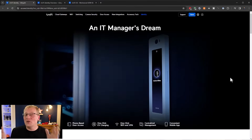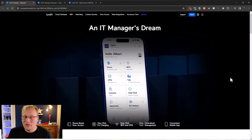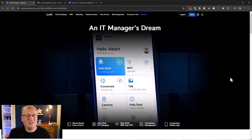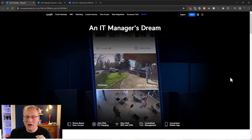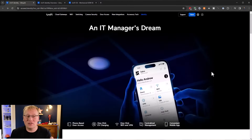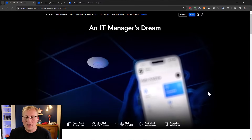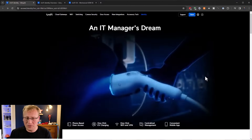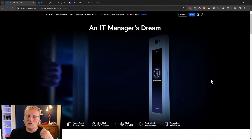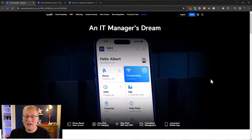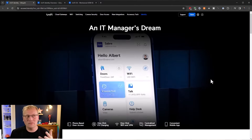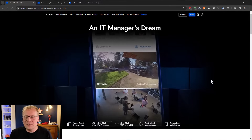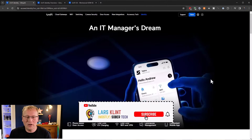With the latest version of UniFi OS 3.2 you can now use Identity in a new way. I've got the official Identity website open here - it's very shiny. It shows an IT manager's dream: you can control door access, Wi-Fi access, VPN access, and EV charging access through the one identity platform, which is UI ID or UI Identity.